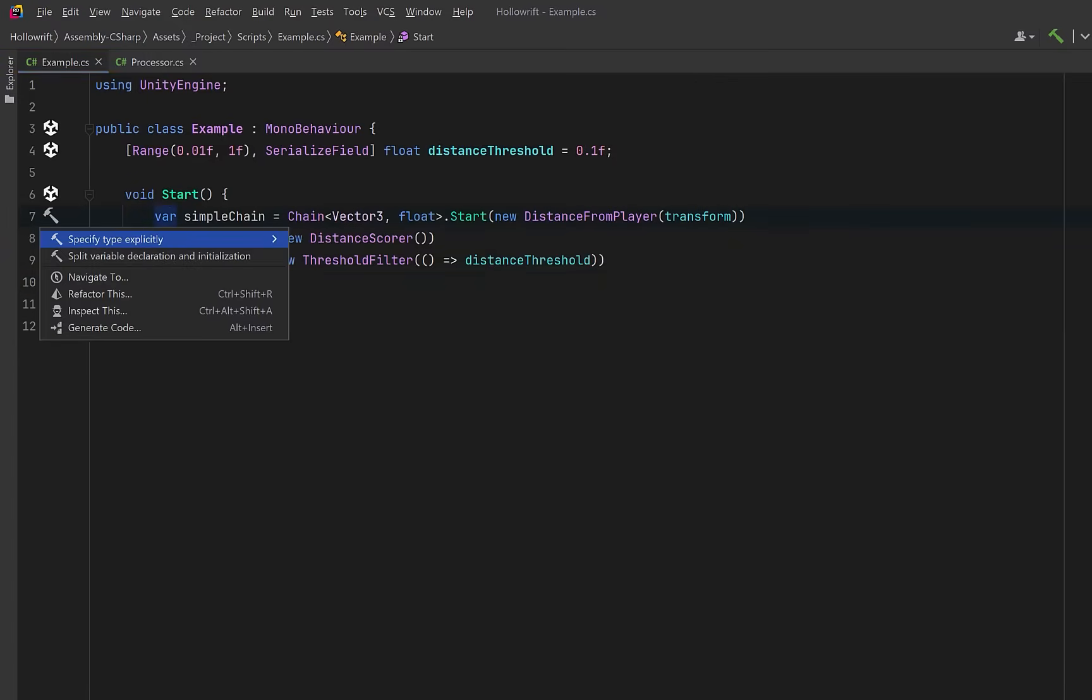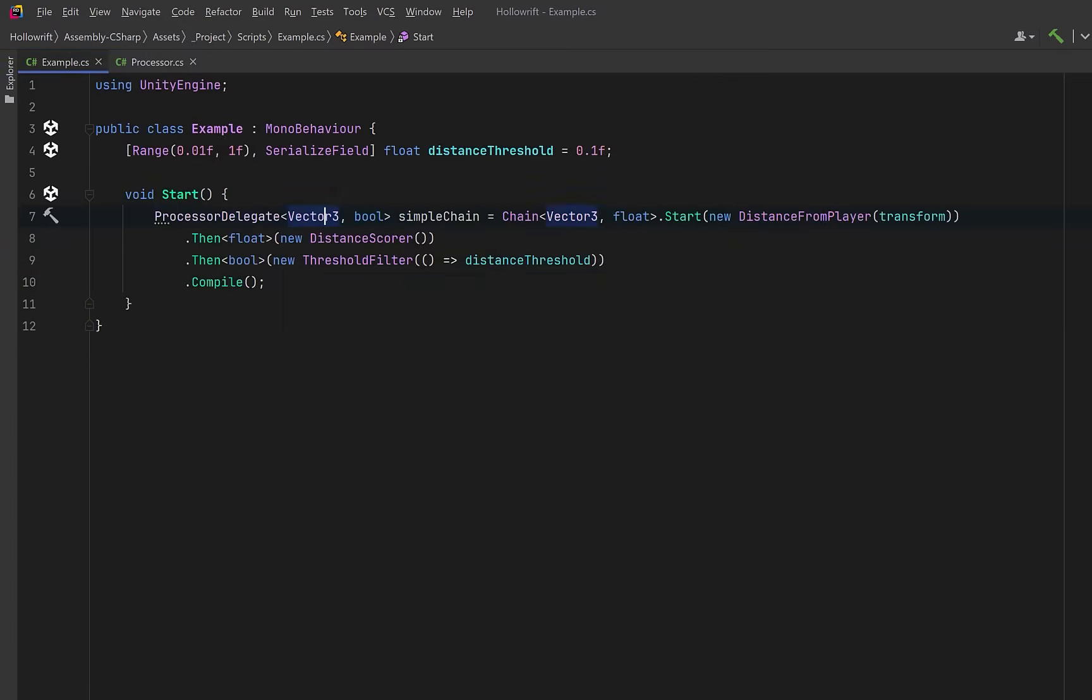Let's convert our var into its explicit type. You can see that it's the same processor delegate that we defined in the other file. It takes in a vector3 and returns a boolean. Additionally,